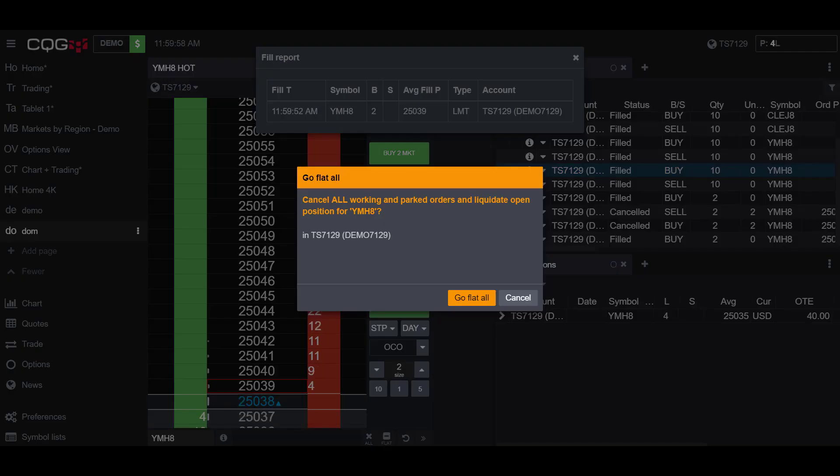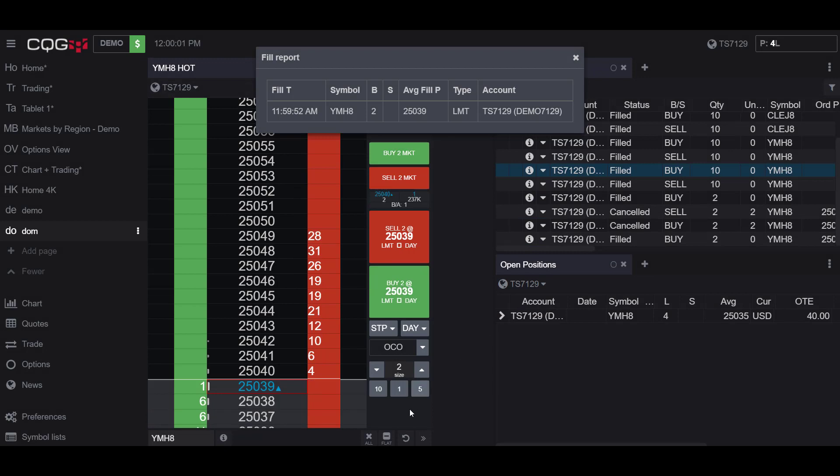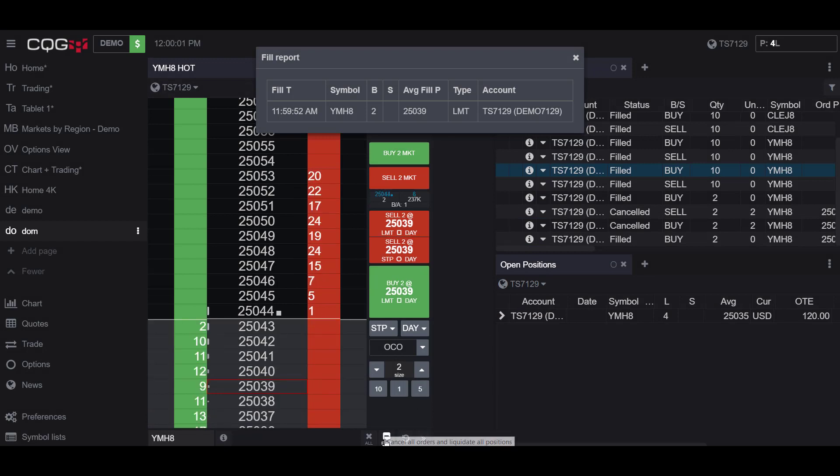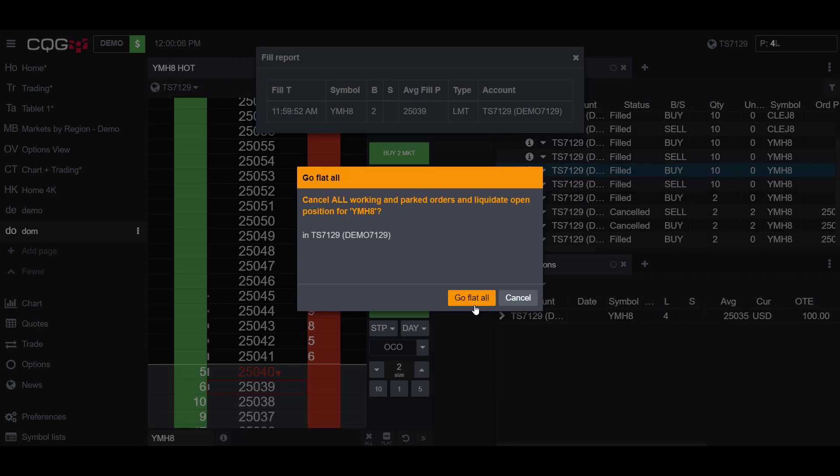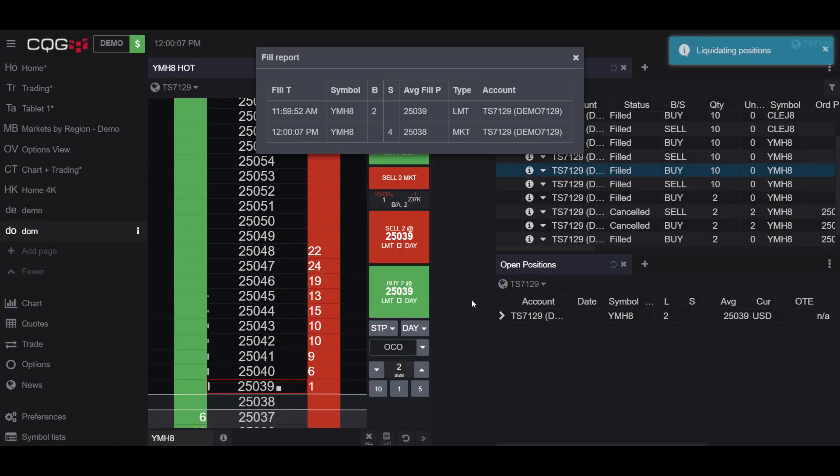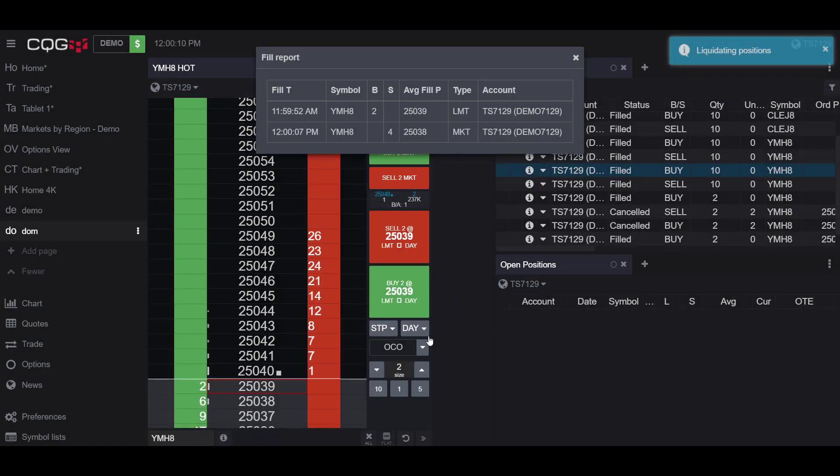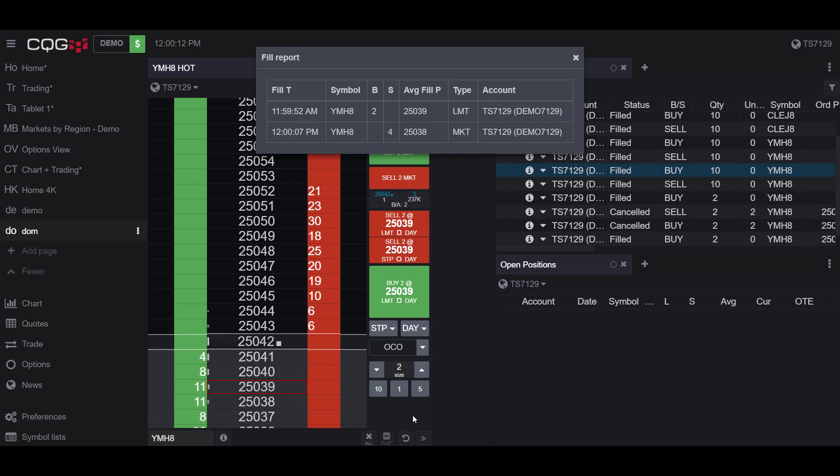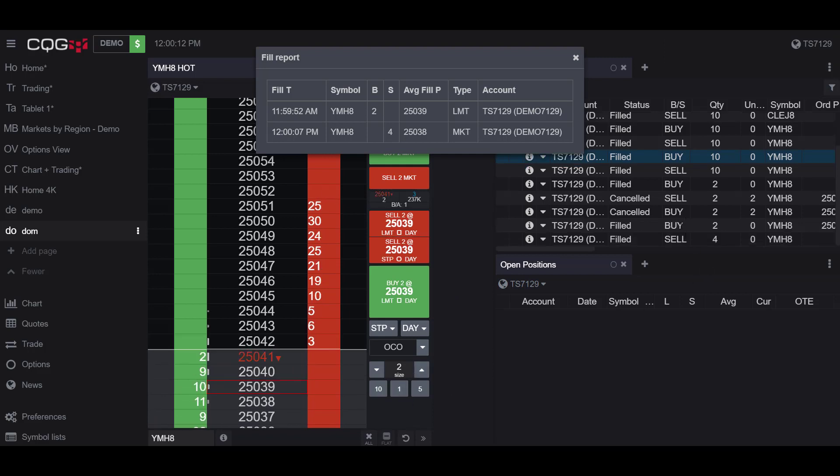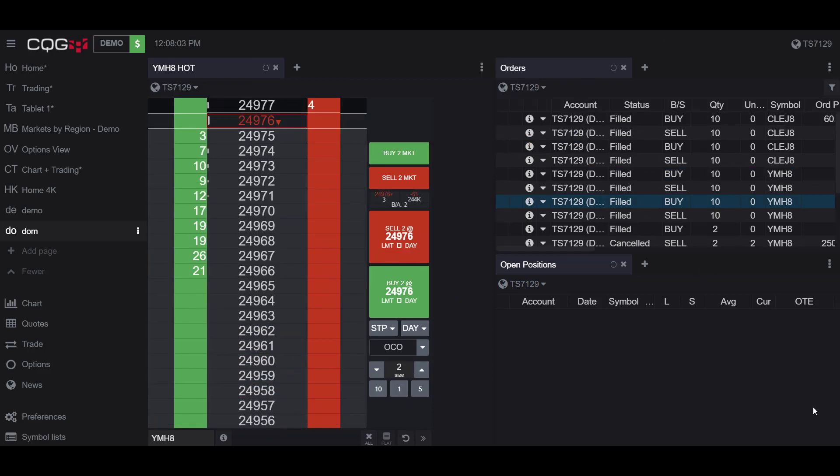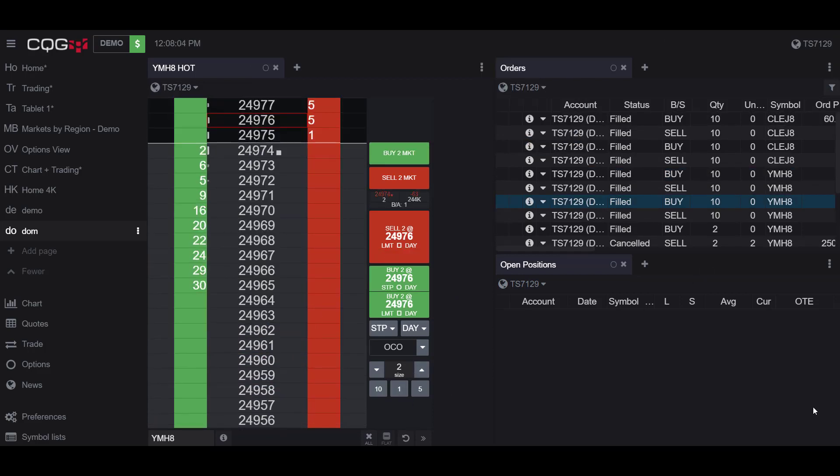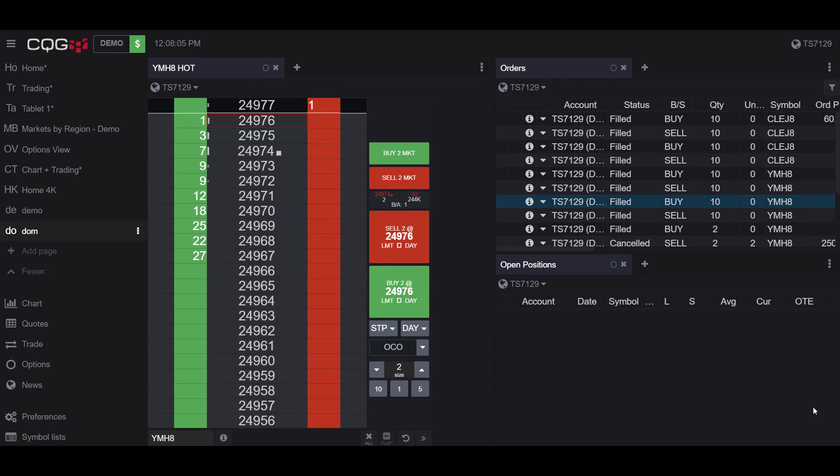And as I mentioned before, I activated the Go Flat and the Cancel All buttons in the dome chart settings. If I do click on the Go Flat on All, as you can see, I no longer have any open positions, and in the Order widget, my order has been filled.